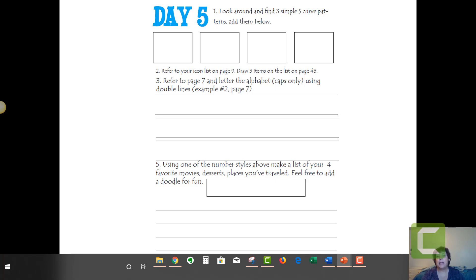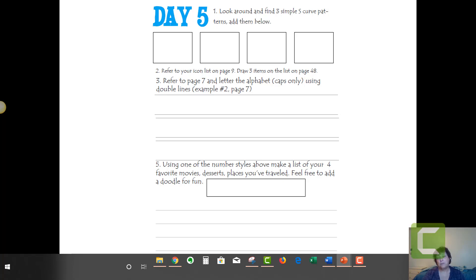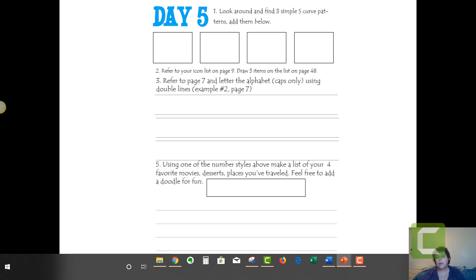So today, Day 5, we're going to do S-curves for your patterns and you are going to do caps only with double lines, and then you're going to make a list. I think I have a list of five things. This is the first generation, so I only did four.